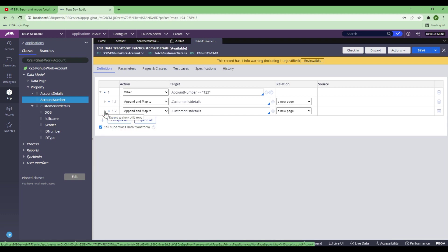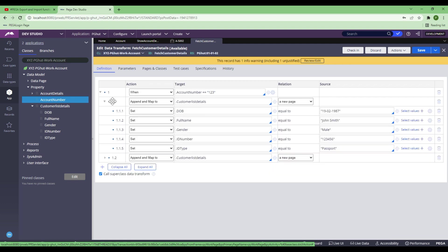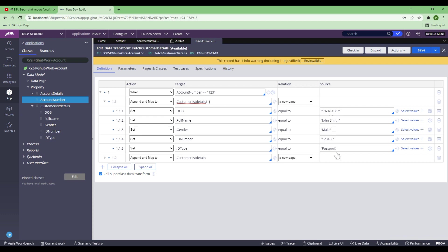Now, for people who are new about the concept of page list: basically what this data transform will do — if I give customer number 123 — when it executes the first Append and Map To, it will add an entry to Customer Detail index 1 and insert all the details for that particular iteration. Once it reaches the second Append and Map To, it will add another entry at index 2. So as many Append and Map To steps as you put, it keeps incrementing the index and eventually pushes all the details to that particular index.